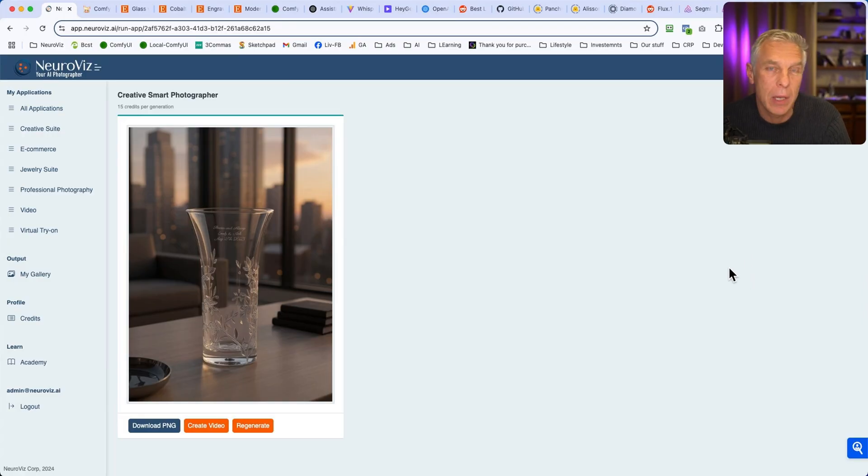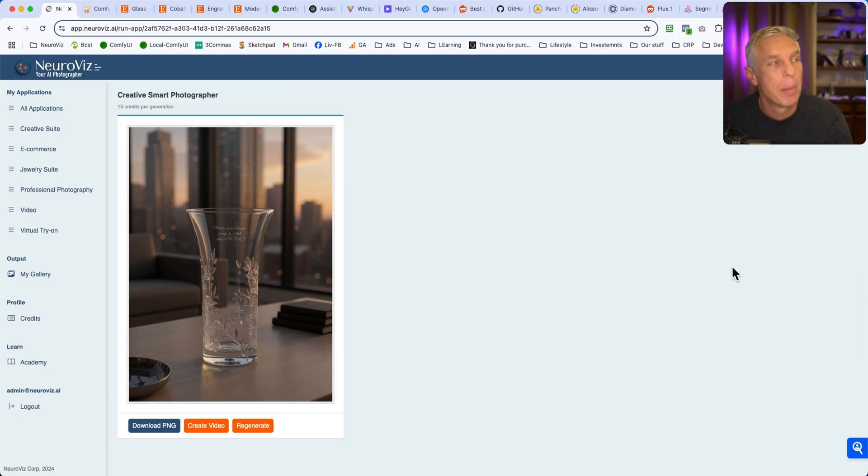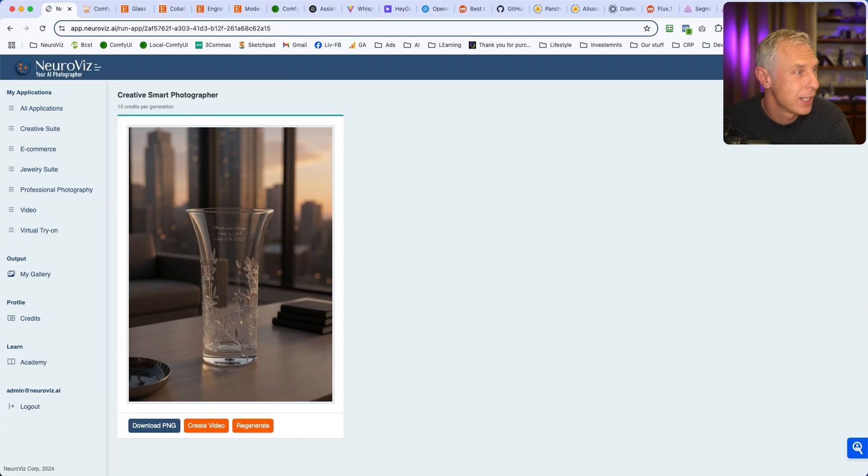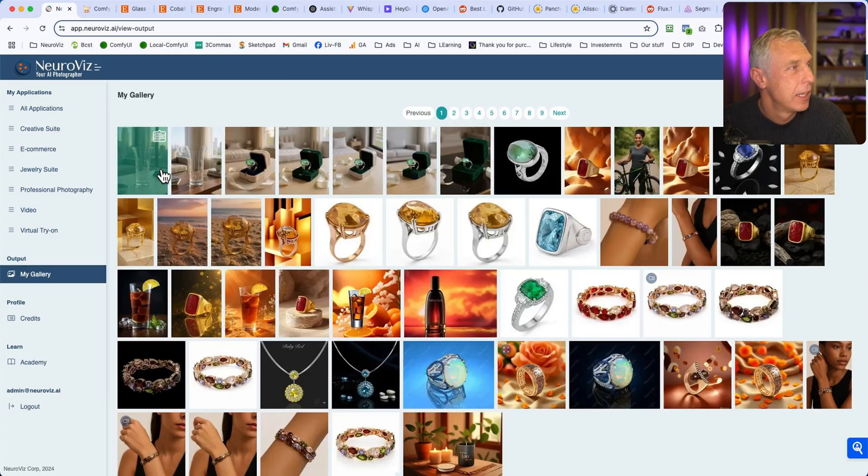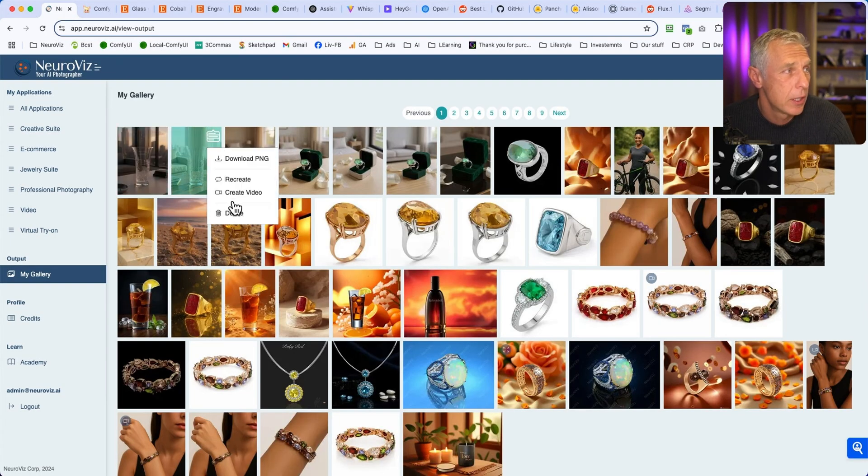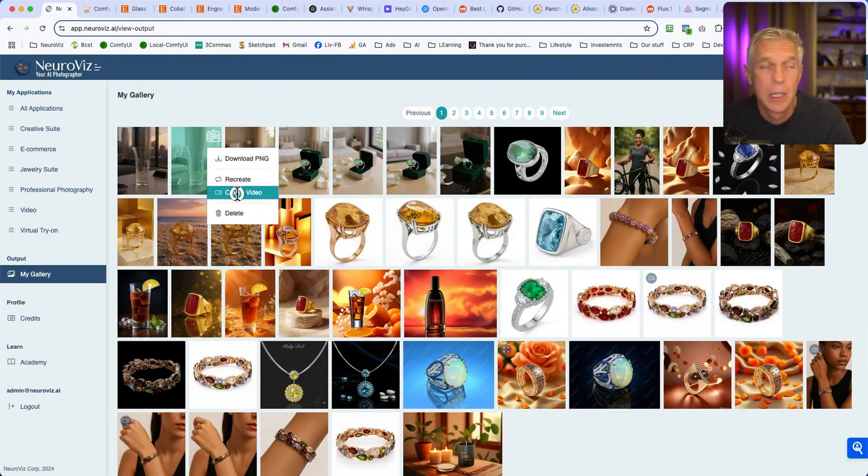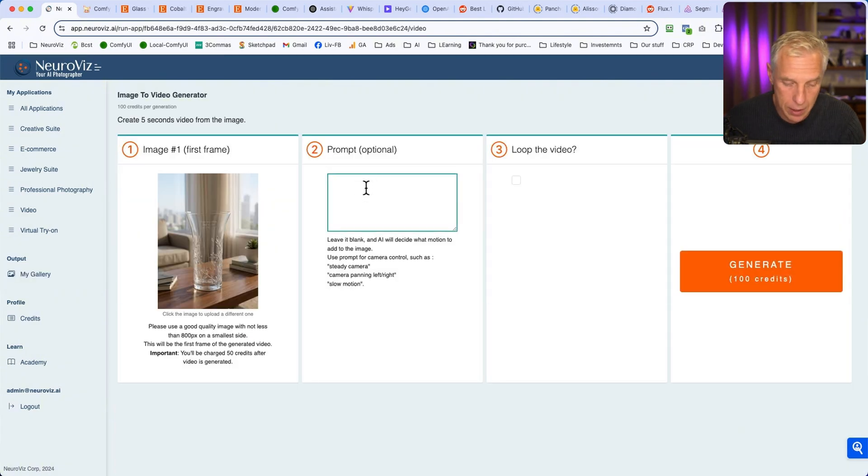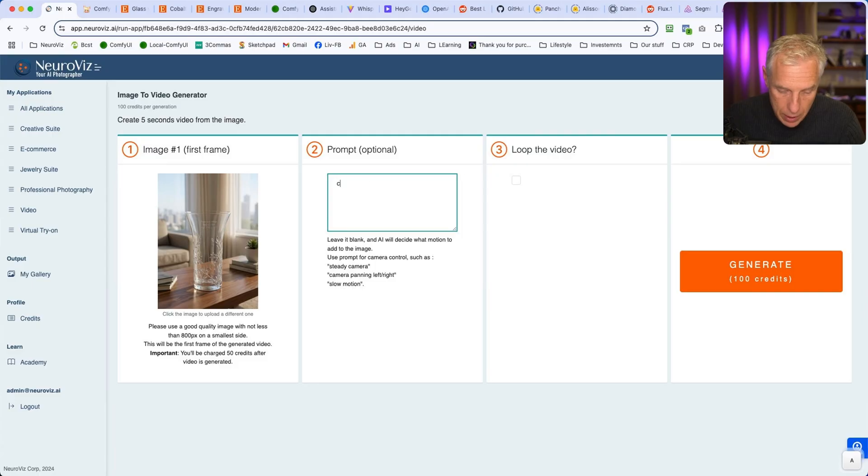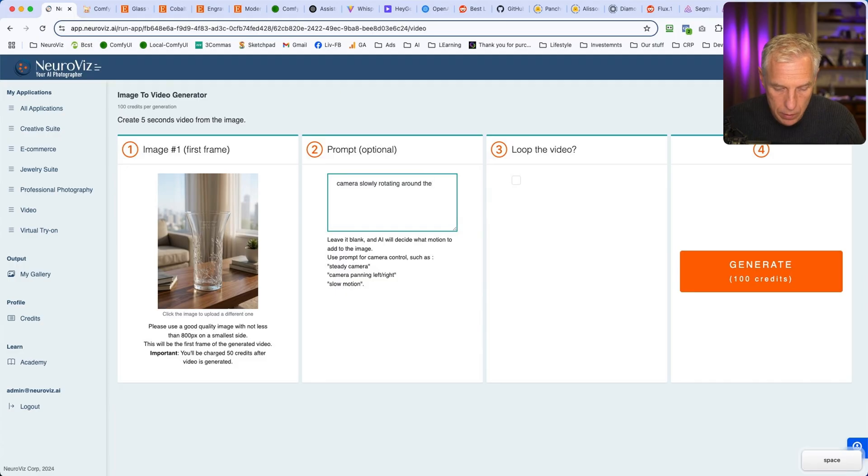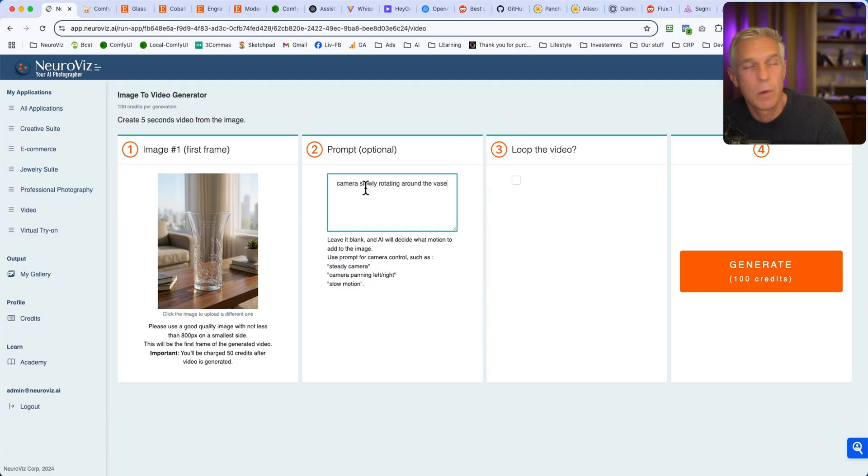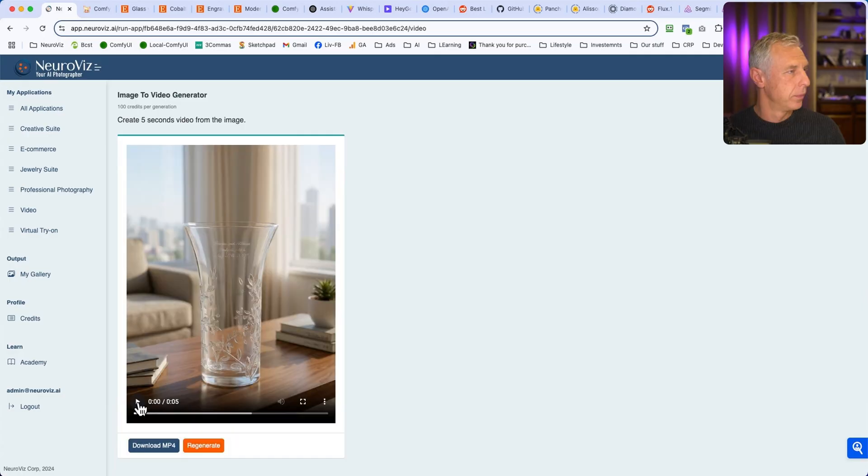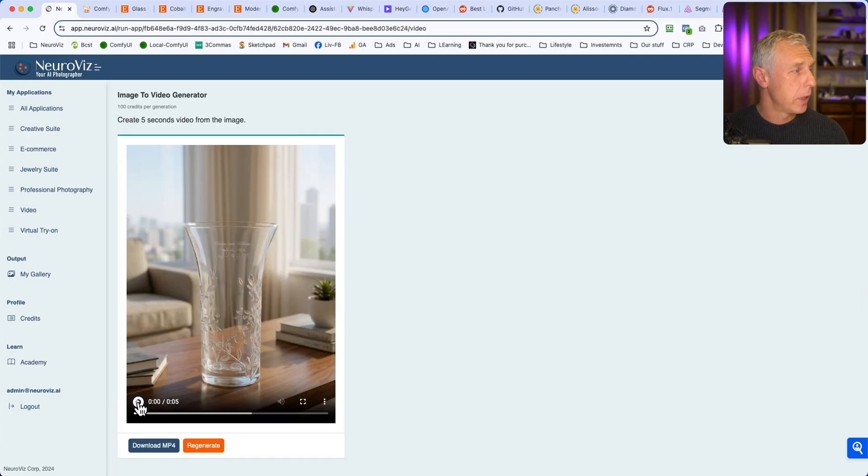Now you can always create a video from it. You hit create video and just put a prompt. Video of like a camera slowly rotating around the vase. Camera slowly rotating around the vase. Generate. So let's see what we got.